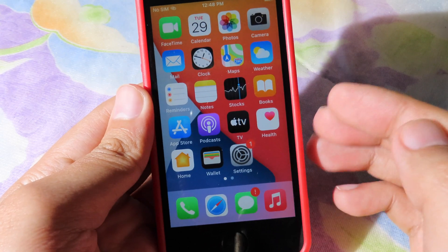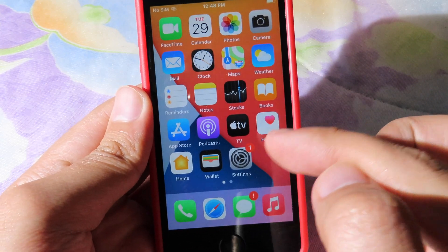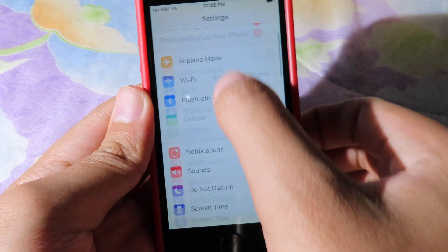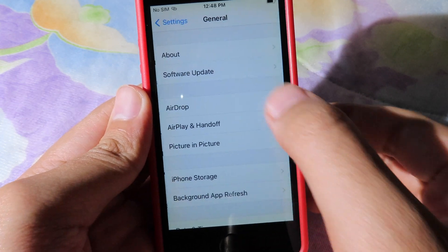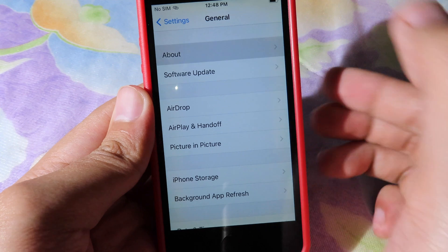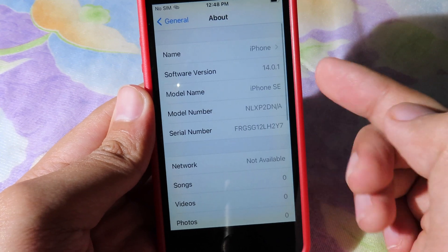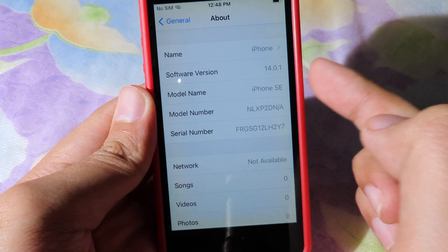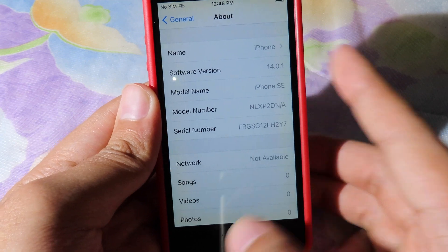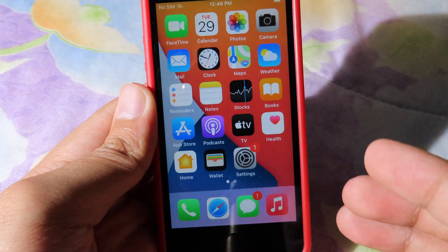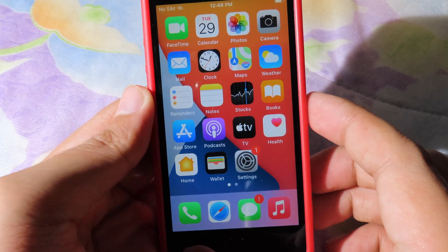Now you can see the password has been removed from my device. When I go to settings here, it has been also updated to the latest version from Apple, it is 14.0.1. So finally, thanks for watching. I hope this video will help you. Then I will see you guys in the next one.